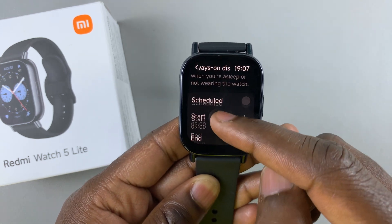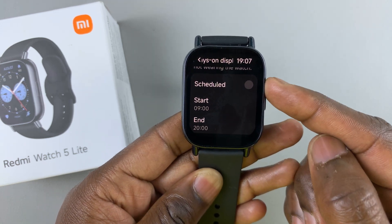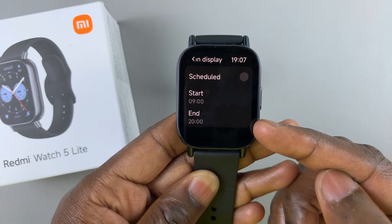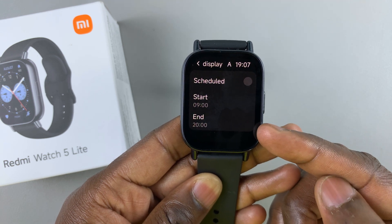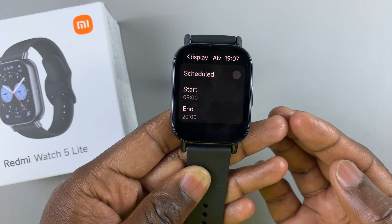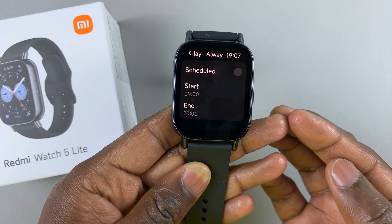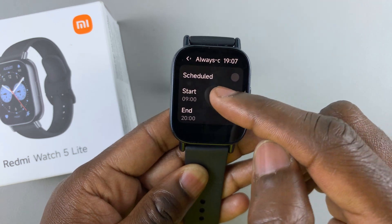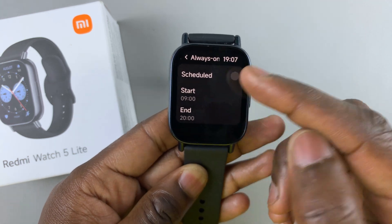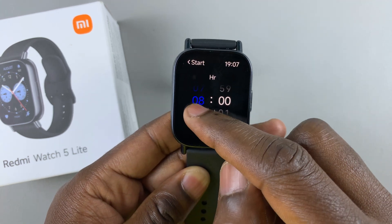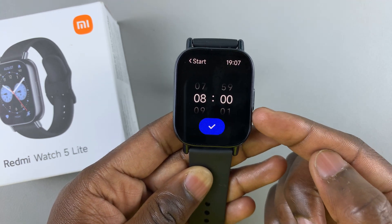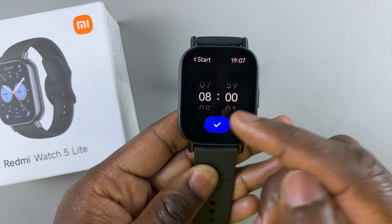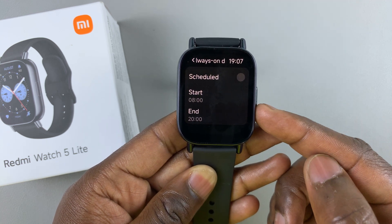Alternatively, you can select the Scheduled option. For this option, you can choose a start and an end time for when Always-On display is going to be active. For example, you can set the start time to 8 a.m. and tap the blue checkmark to confirm.